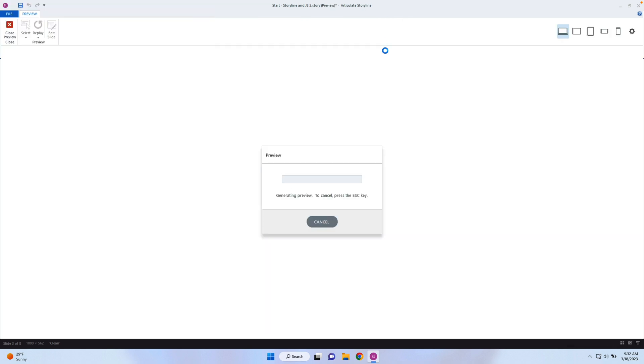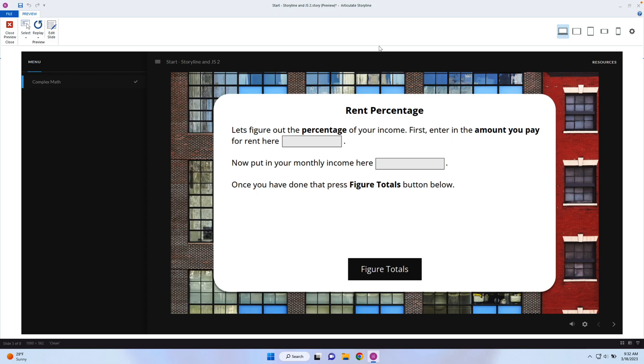I'm going to preview this example. You can create whatever type of example you want — just have two entry fields and then display two different variables. Here are my two entry fields. I'm going to enter my rent as $800 and my monthly income as $1,500, just entering in some random numbers.